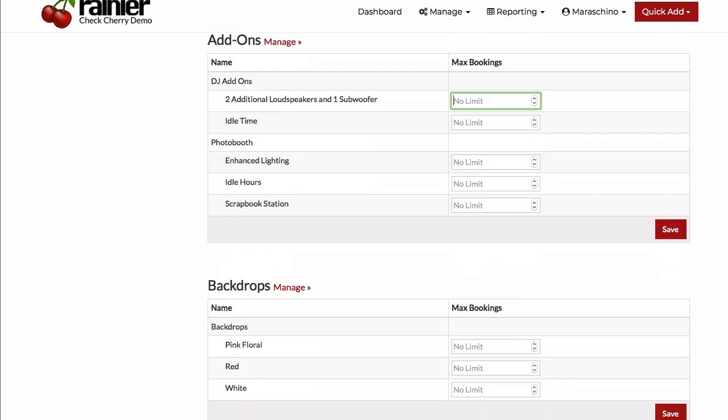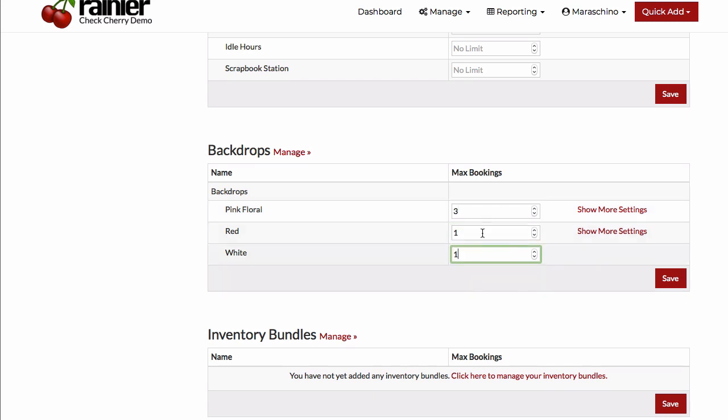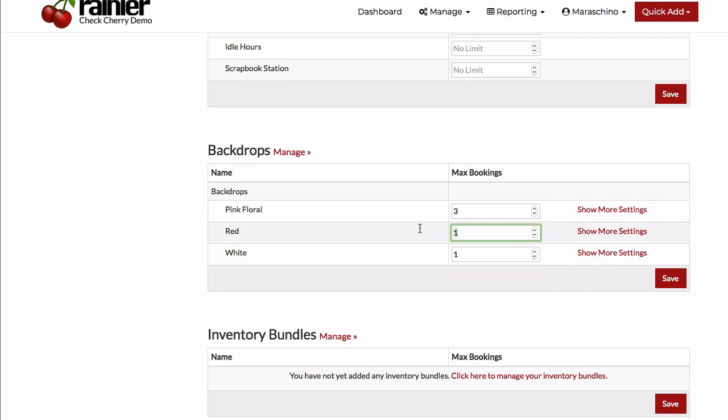Now let's take a look at our backdrops. Backdrops work very similarly. You can set how many of each backdrop you have. So if you've got a few more of something, you can do that. But otherwise, if you've just got one of each backdrop, you can set that limit now.